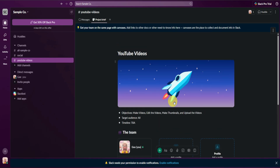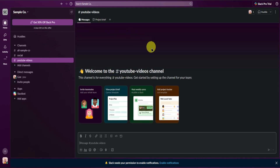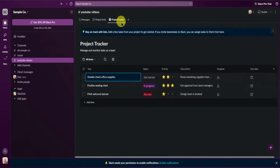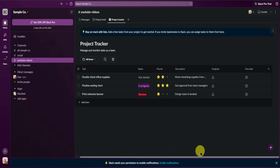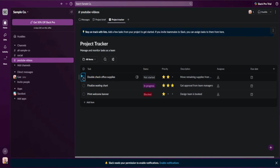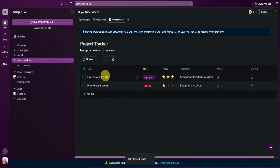Feel free to customize your project brief. Moving on, let's go back to the YouTube videos channel and add a project tracker — click on Add project tracker and then go to the project tracker. We now have our project tracker, where we can add our tasks. Let's delete these pre-made tasks.